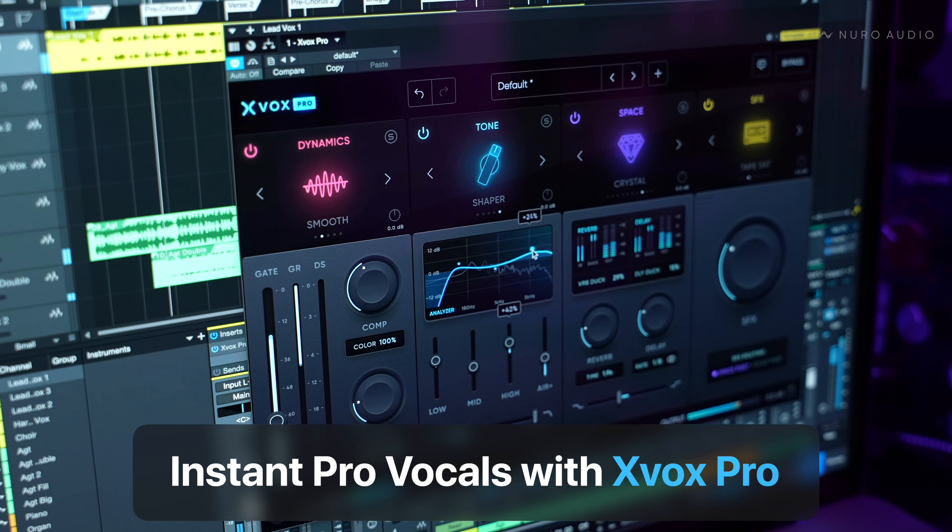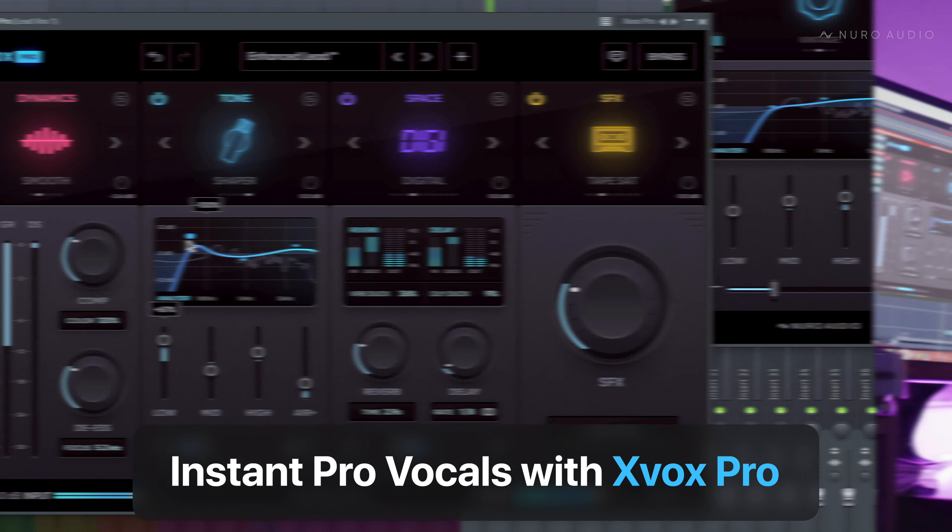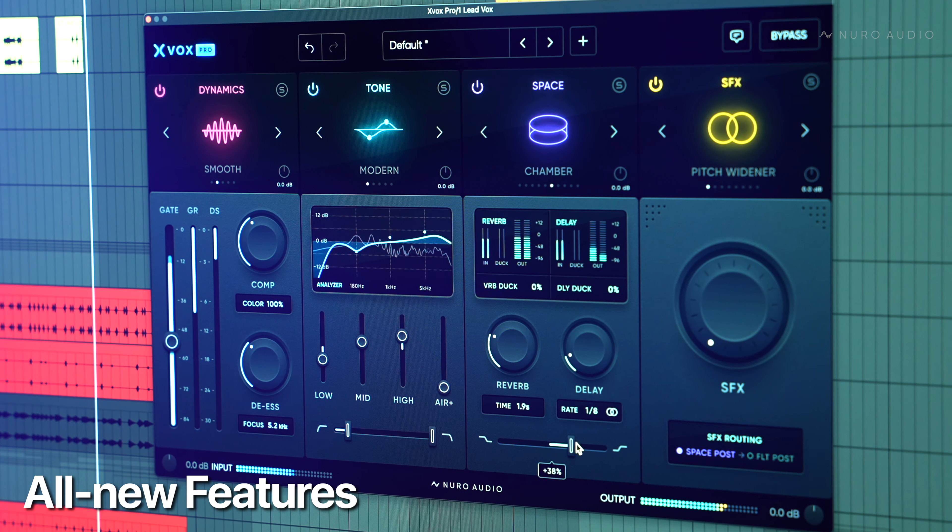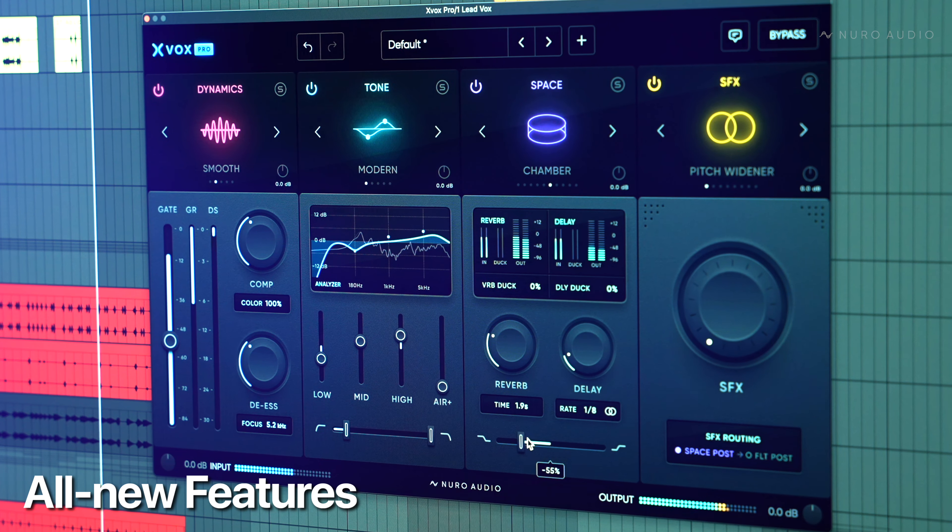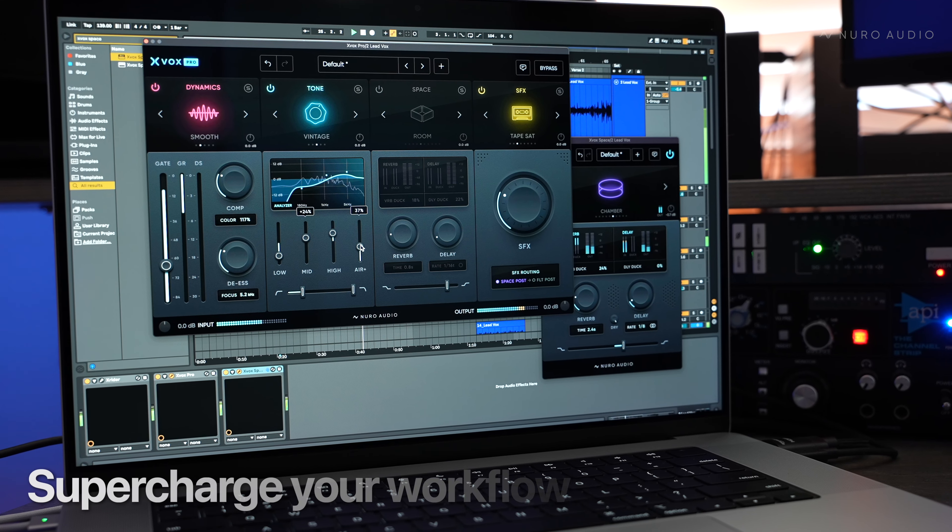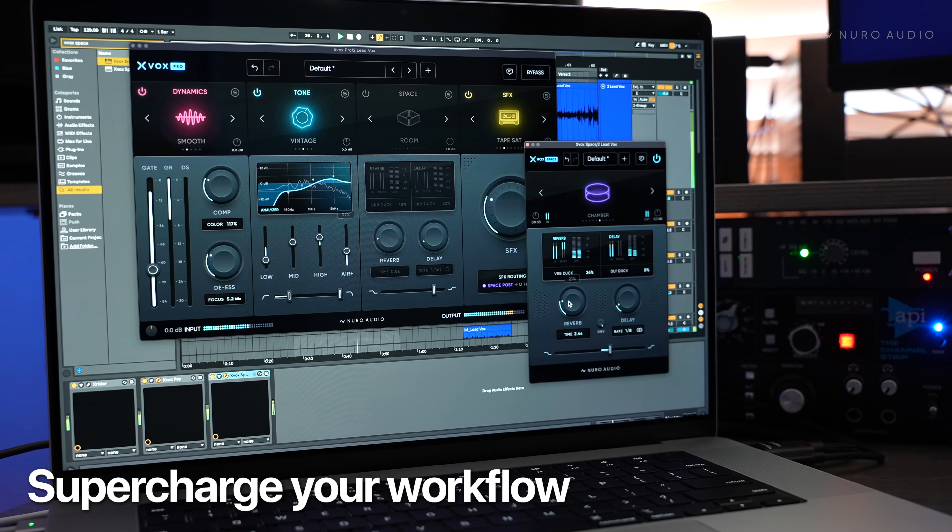Xbox Pro is the ultimate tool for getting Pro vocal mixes faster and easier than ever before. With all new Pro features and six plugins included, Xbox Pro will supercharge your workflow and help you get the exact mix you hear in your head. Let me show it to you on some mixes I'm working on.